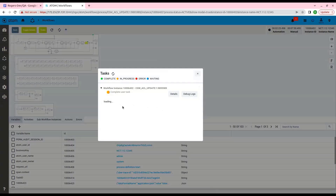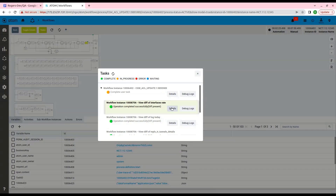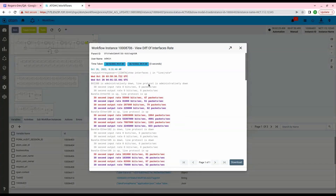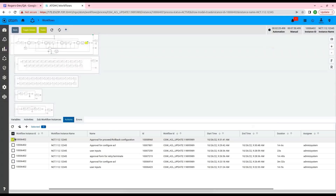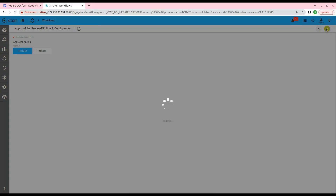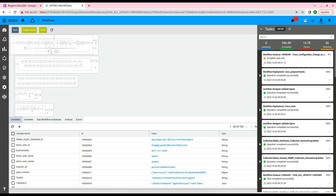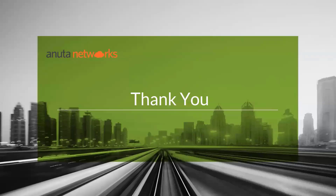We can see that the post-checks are completed and we can also verify the diff between the pre and post-checks. The user can select Proceed or Roll Back after this step. In case of Proceed, the device will successfully be updated with the new ACL config and the workflow will be finished. Thank you for joining today. This was the end of the video. Have a good day ahead.